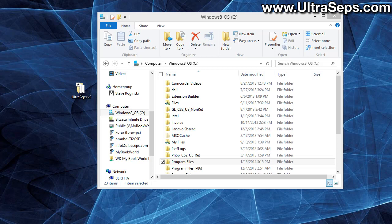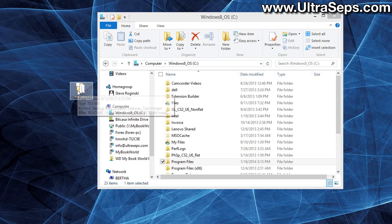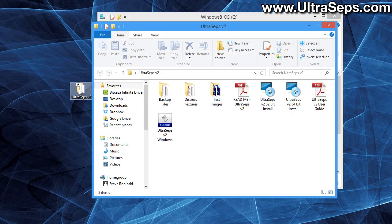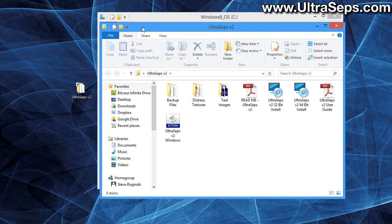In this video we're going to review if UltraSeps has installed correctly after you've run the installer. Now obviously you've downloaded UltraSeps version 2 from our site and you've unzipped the file which has left you with a folder named UltraSeps v2.